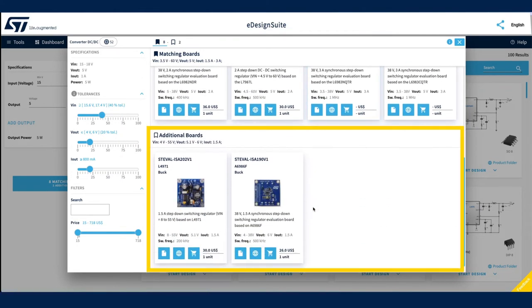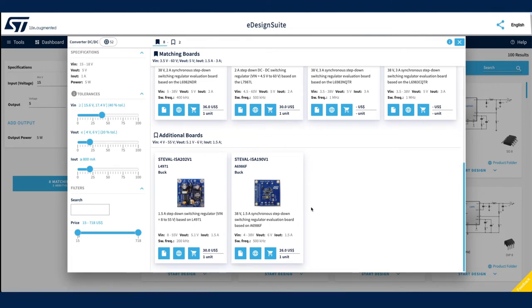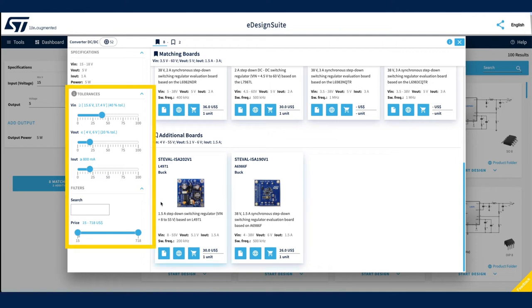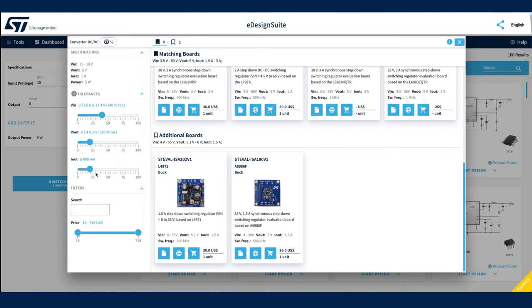A selection of additional boards that fit your specification within certain tolerances. Sliders on the left allow you to refine tolerances assigned to your design parameters. For example, according to our specification, the IOUT current value is set to 1 amp.